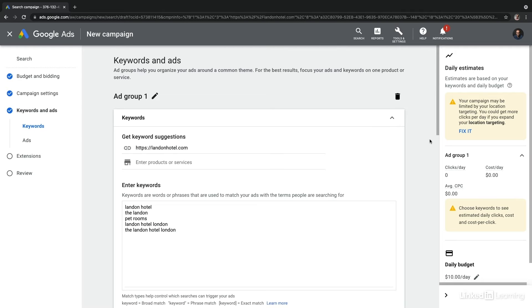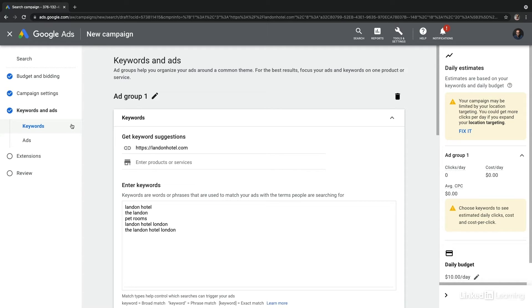So we're here at the first step of creating an ad group, which is to develop the keywords. And we can see where we are by using that left-hand navigation and seeing keywords highlighted here in blue.